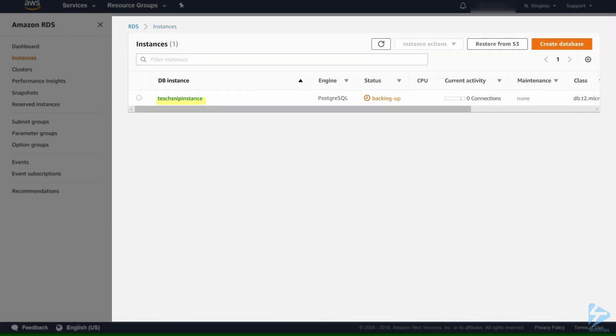You now see that the database has been created. It's now taking a backup of it. Once this backup is finished and the database is online then we can connect to it.